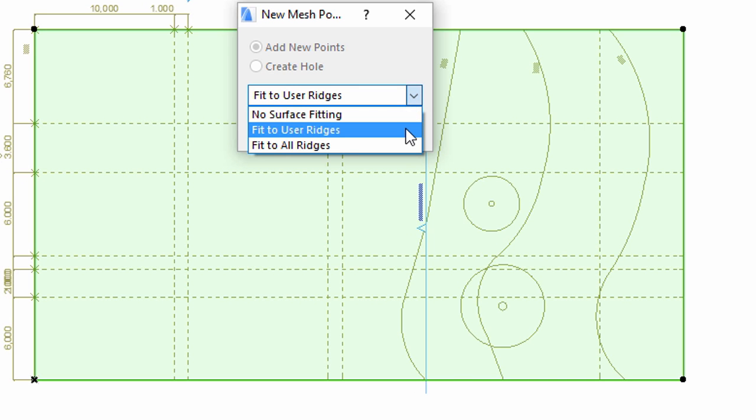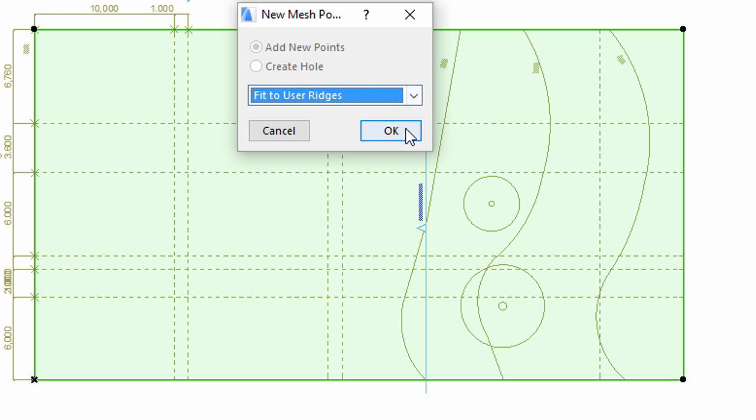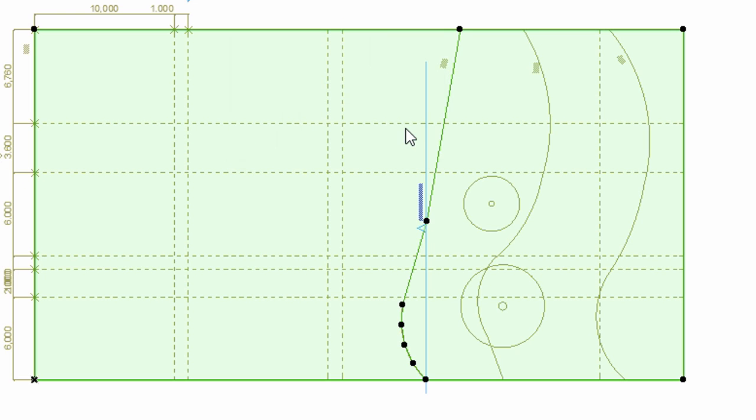Select Fit to User Ridges in the new Mesh Points dialog. Repeat these steps with the other two curved lines.